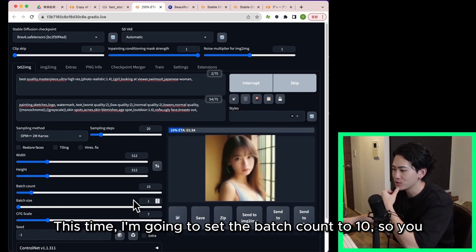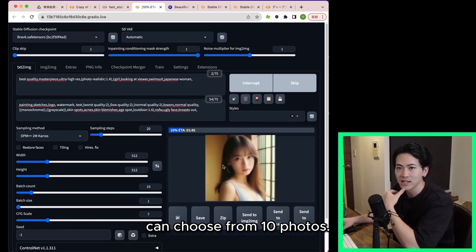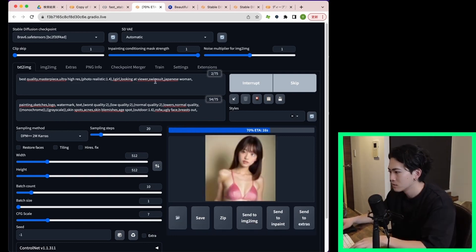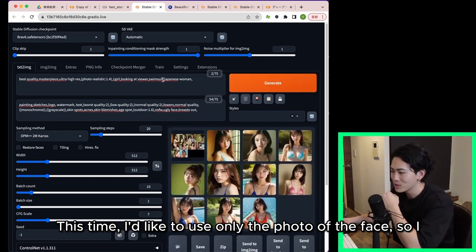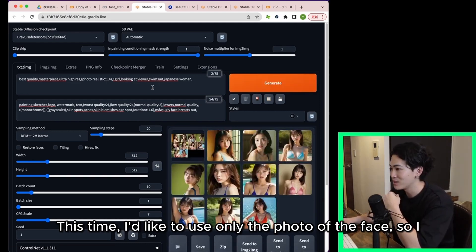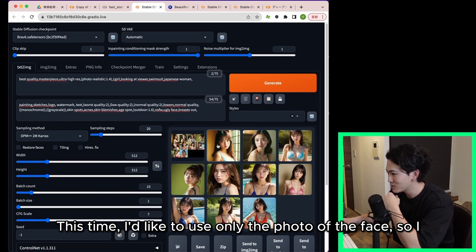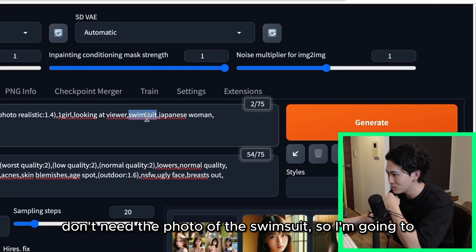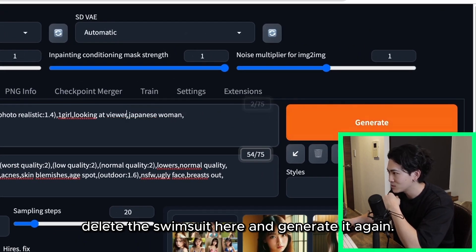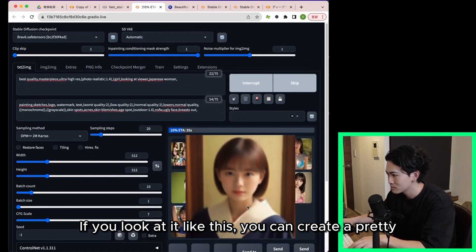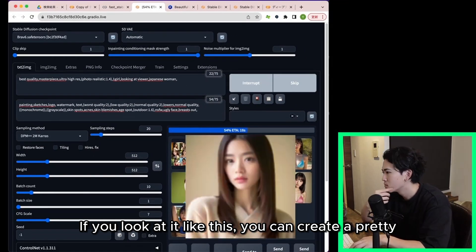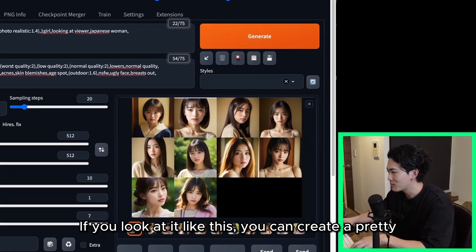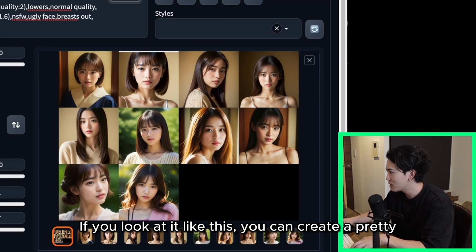This time I'm going to set the batch count to 10 so you can choose from 10 photos. I'd like to use only the photo of the face so I don't need the photo of the swimsuit. So I'm going to delete the swimsuit here and generate it again. If you look at it like this you can create a pretty natural Asian style visual with BRAV6 right?